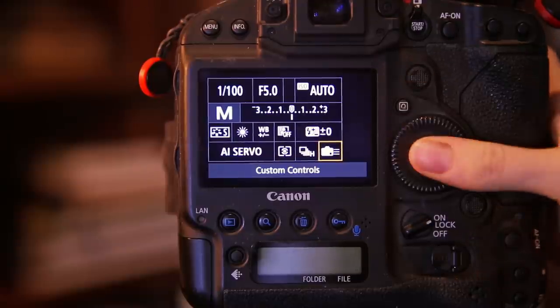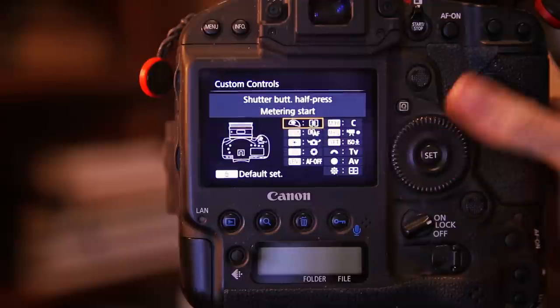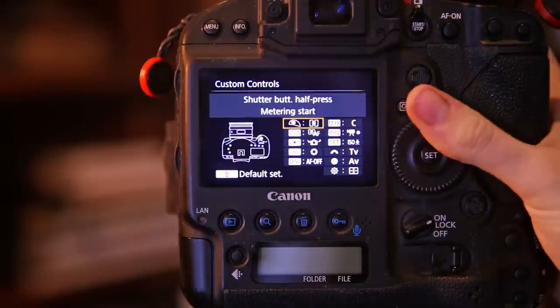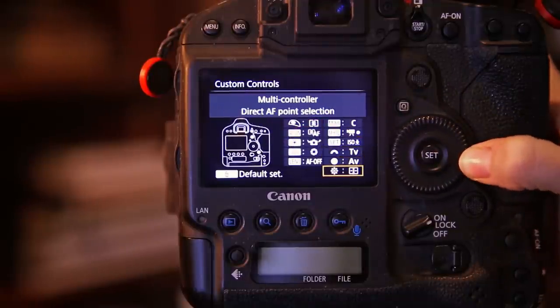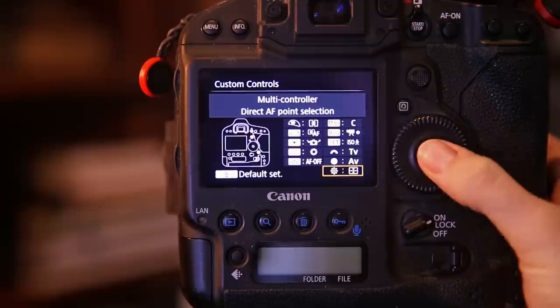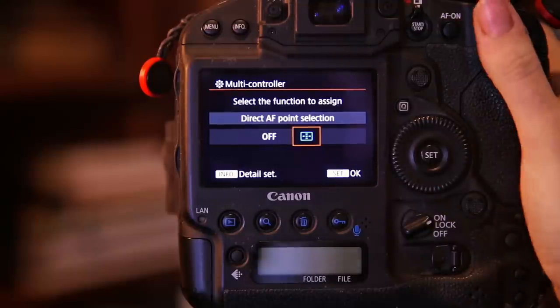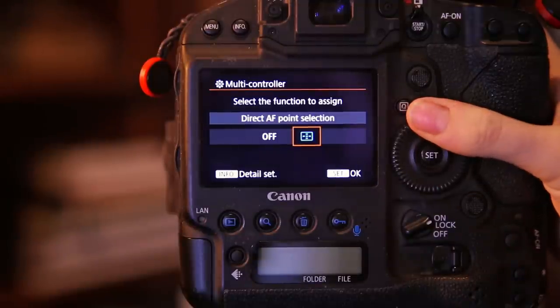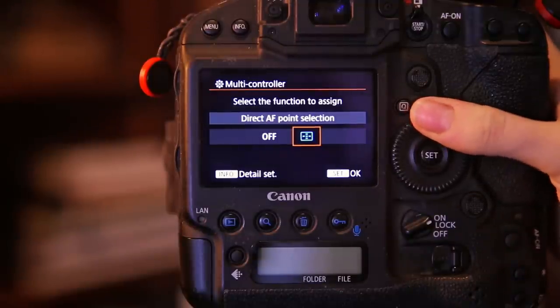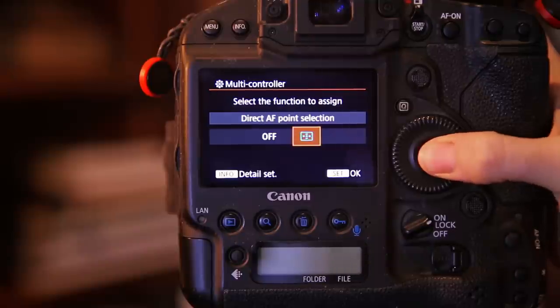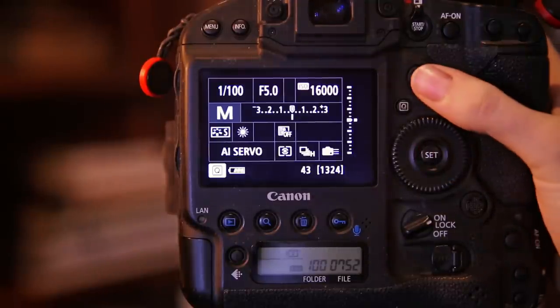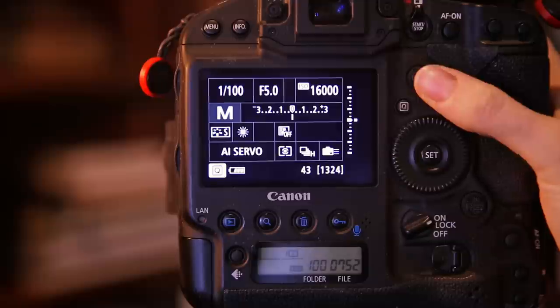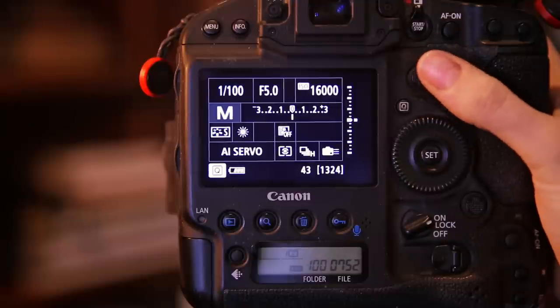So all we're going to need to do is go into our custom controls, go to the joystick sign, and select the function to assign. That will activate your joystick and now you can immediately shift your focus point around whenever you are busy focusing.